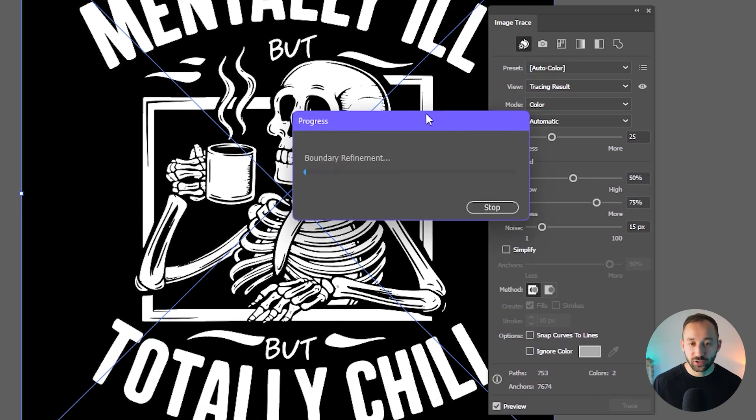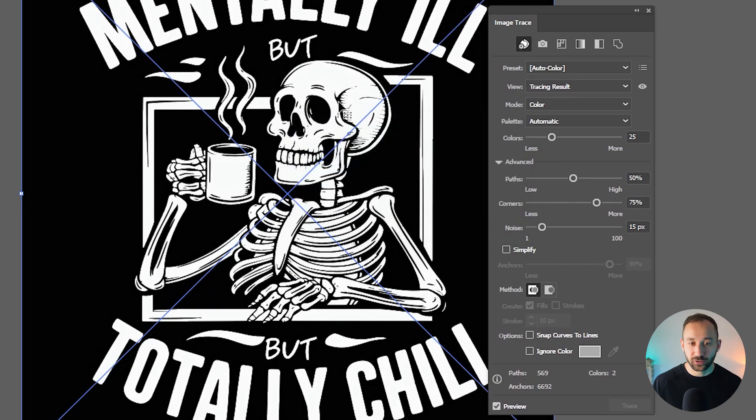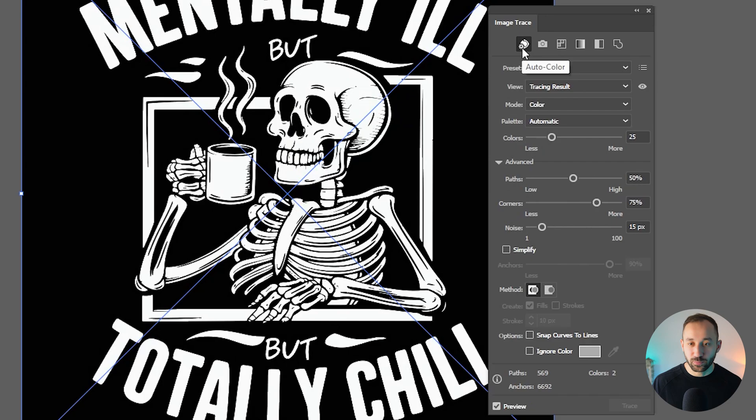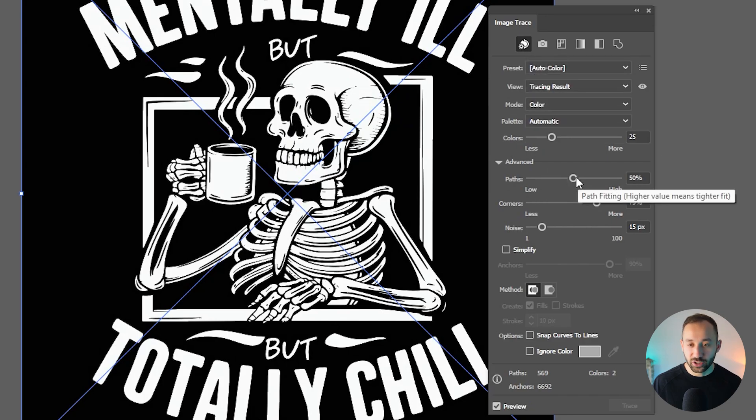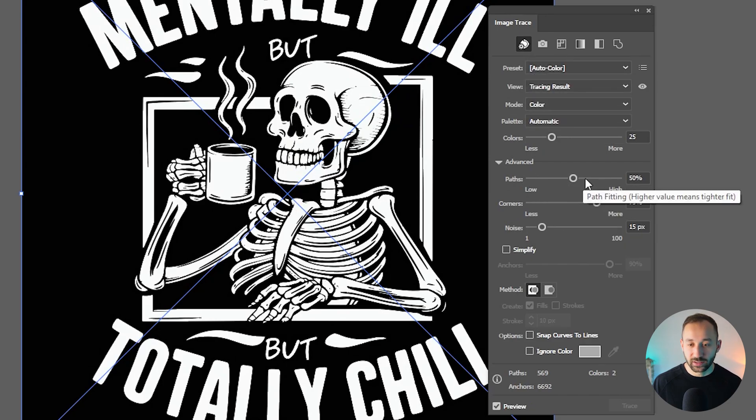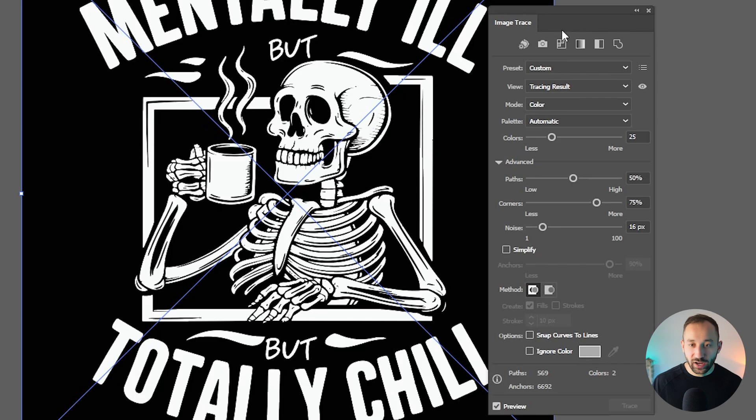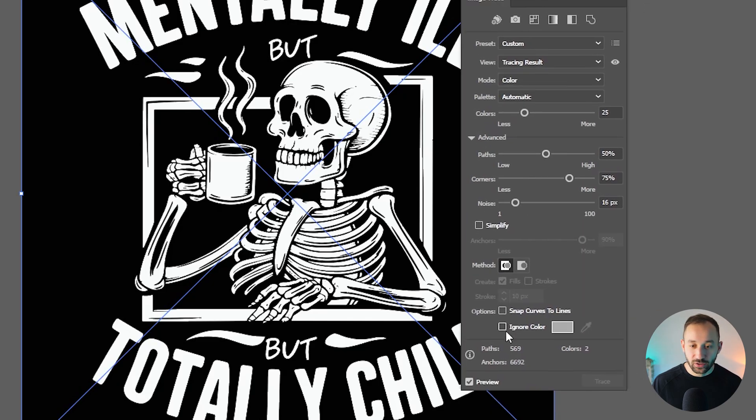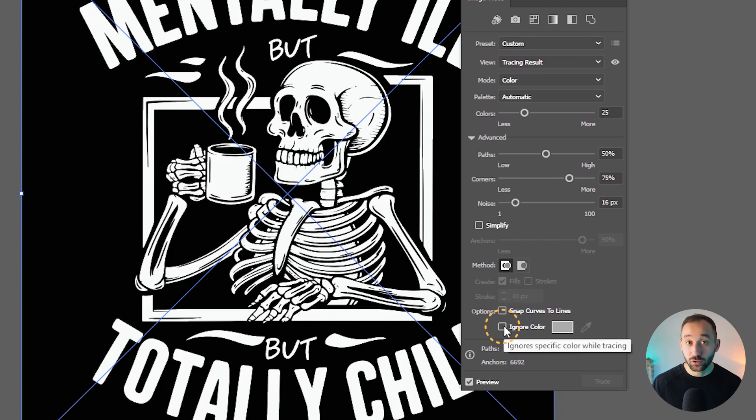It should refresh your results and automatically vectorize this. And I've often found that this button right here gets better results than actually messing around with all of these advanced sliders. And once that's refreshed, one more thing that we should do to actually remove the background is go to ignore color and just check this box.